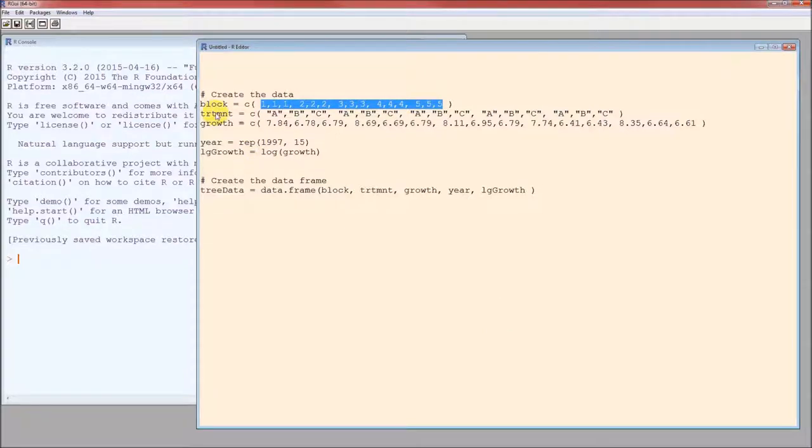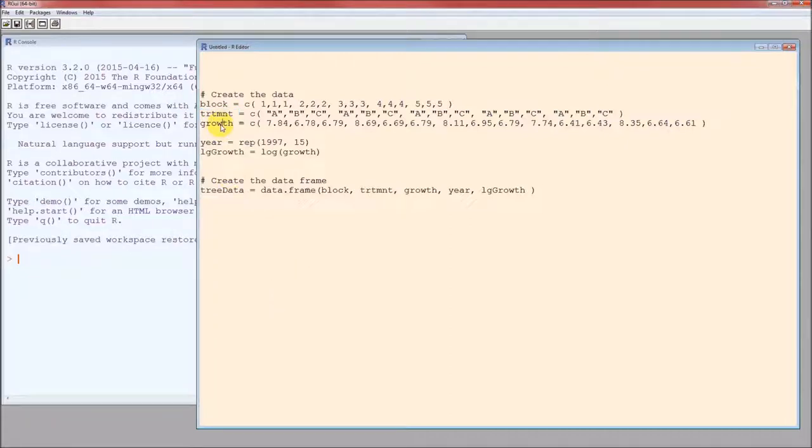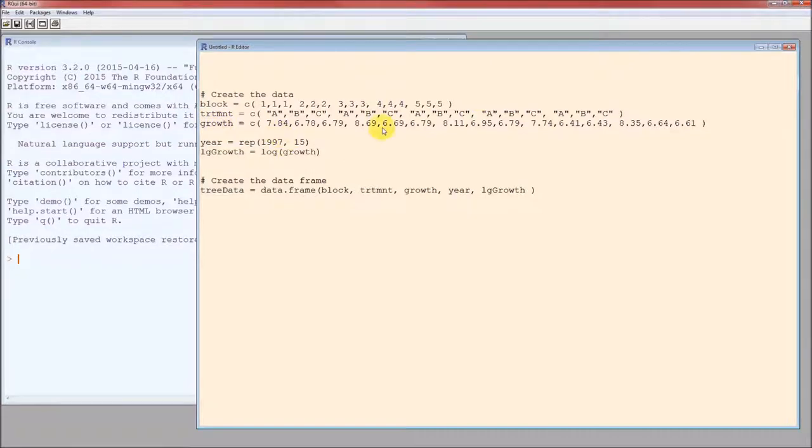After I run this line, TRTMNT is going to have 15 values. The first one is an A, the second one is a B, the third one is a C, the fourth one is an A, etc. After running this line, growth is also going to have 15 values. The first one is 7.84, the second one is 6.78. You see the pattern here.